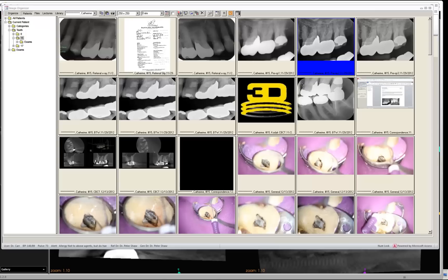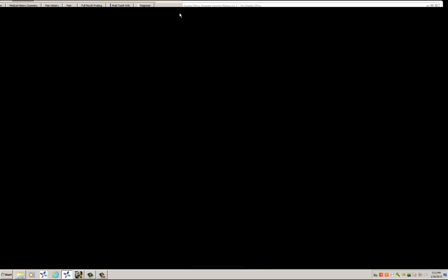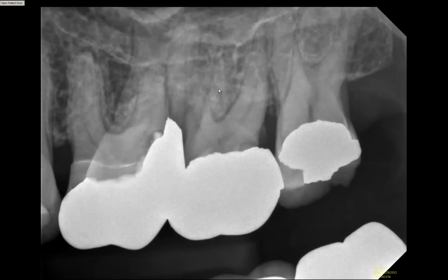This tutorial is for Becky to show you briefly how to measure roots while you're reviewing the cone beam with the patient. We're going to be looking at tooth number 15 and attempting to ascertain the lengths of all of the roots.